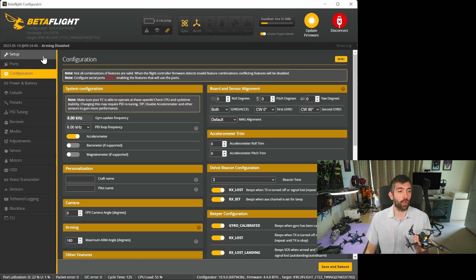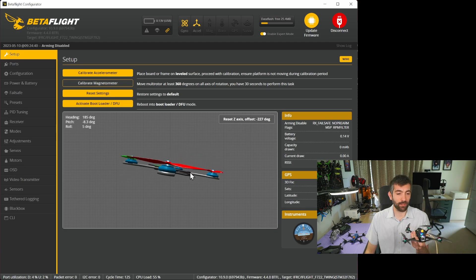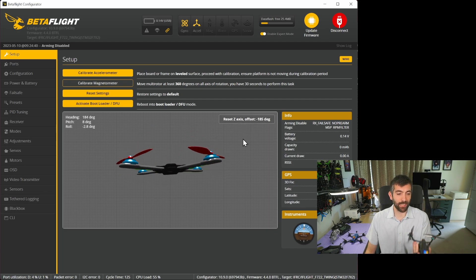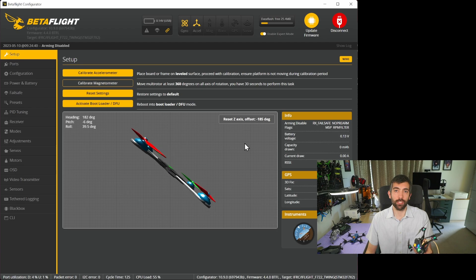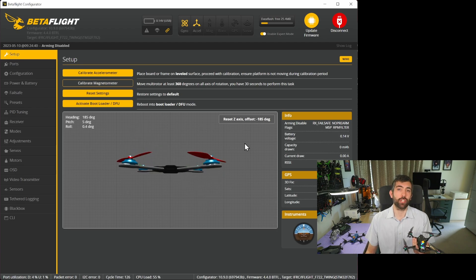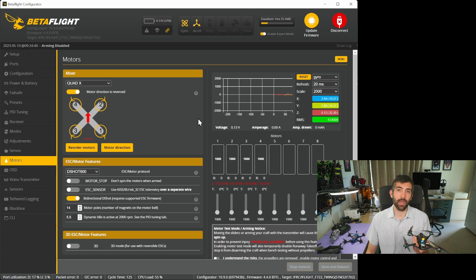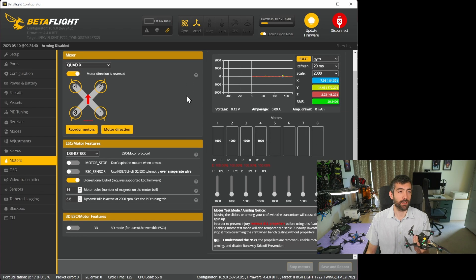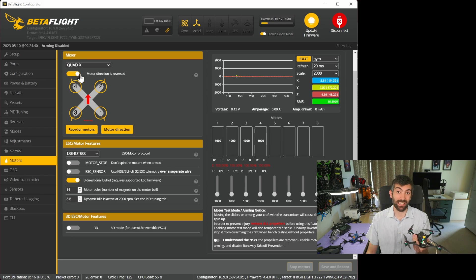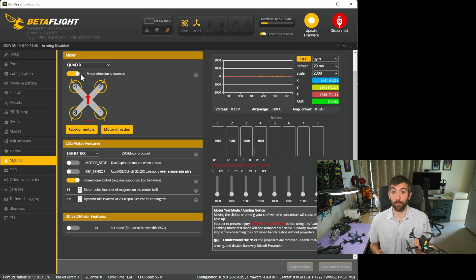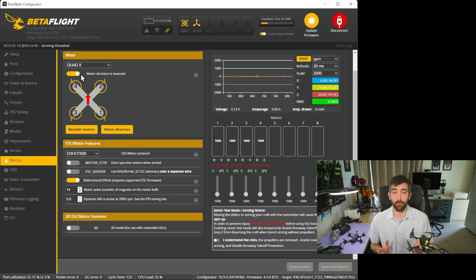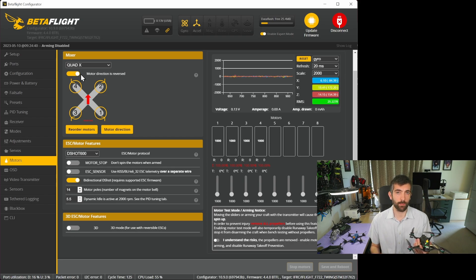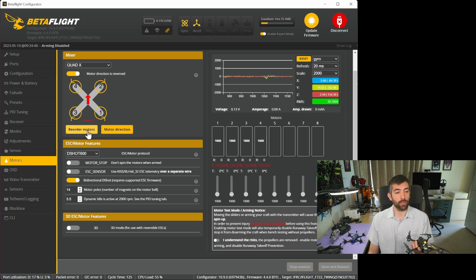Once you've got that board alignment correct and the quad is performing exactly as you expect when you look at it in the setup tab you're ready to check your motor configuration. To do that we're going to go into the motors tab. We're going to want to check that motor direction is reversed and that that's ticked because all of my tunes assume you're going to want to be running props out. Props out is just a superior configuration in terms of flight performance to props in.